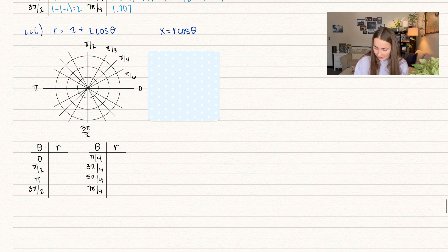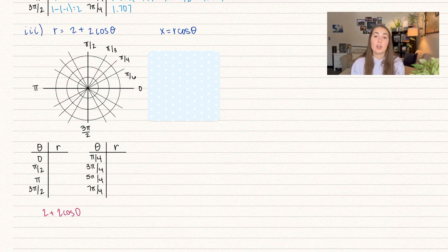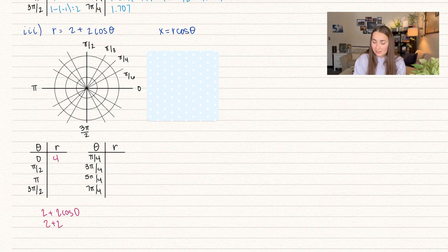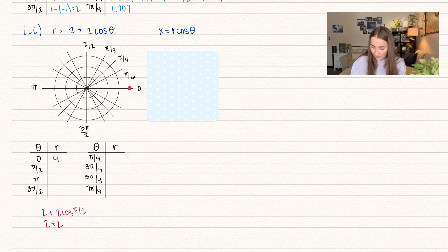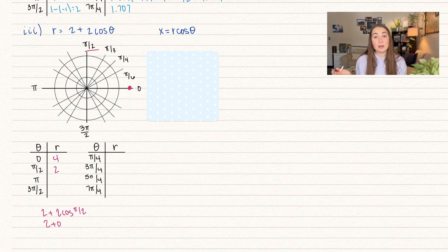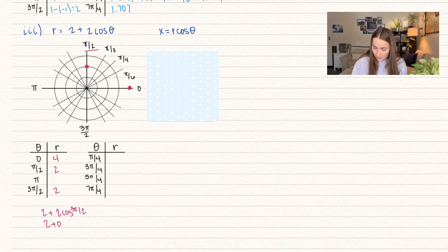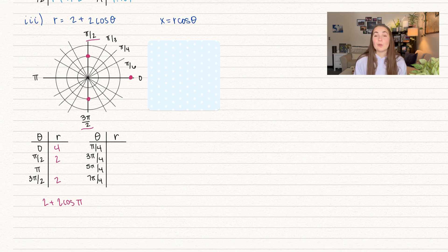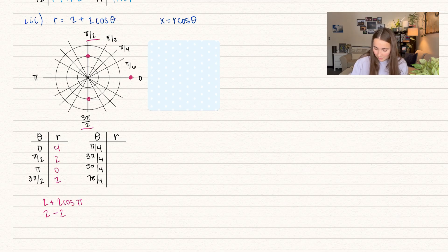Plugging in zero: two plus two cosine of zero. Cosine of zero equals one, so this is two plus two equals four — at angle zero we go all the way out a radius of four. For pi over two: cosine of pi over two equals zero, so two plus zero equals two. We go out a distance of two at pi over two. The same happens at three pi over two — cosine is still zero, so we also go out a distance of two. For pi: cosine of pi equals negative one, so two minus two equals zero — that's the origin.